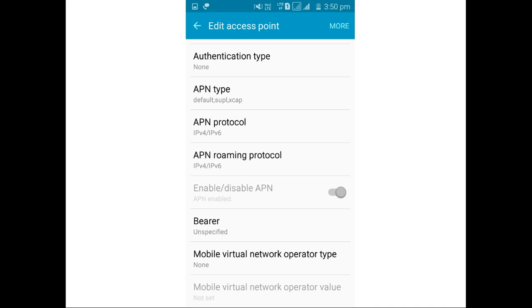Once you are done with the settings, you can make voice calls using the Jio Join app.